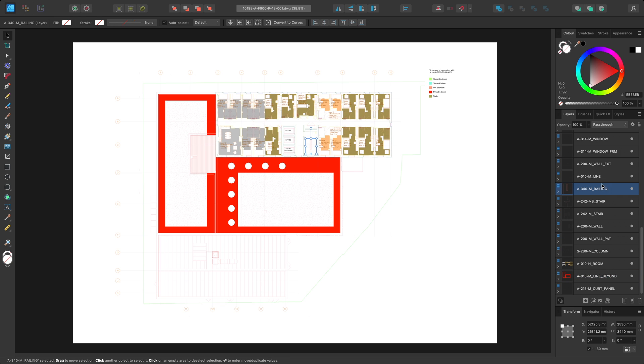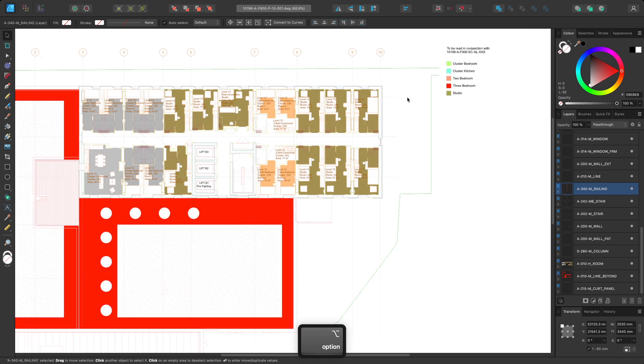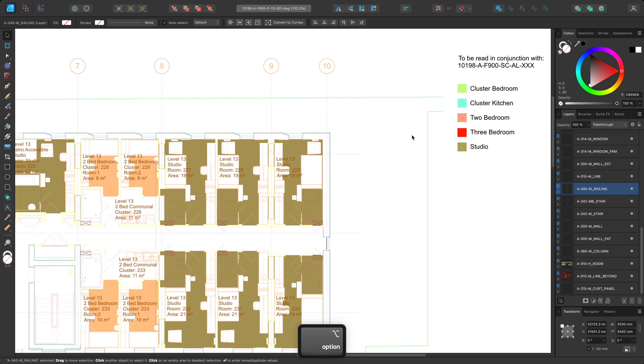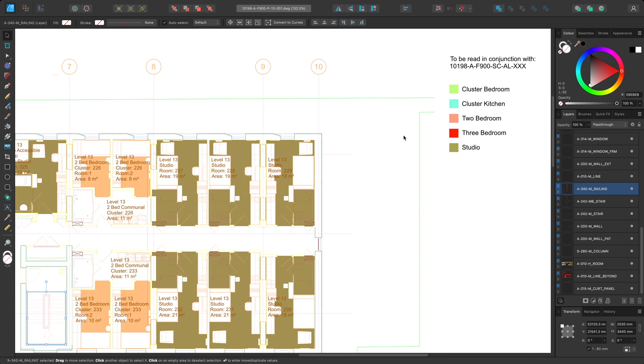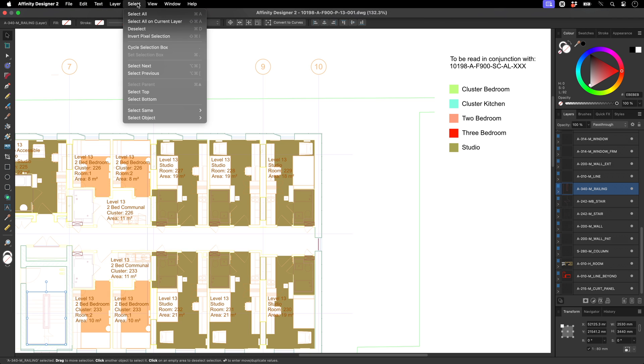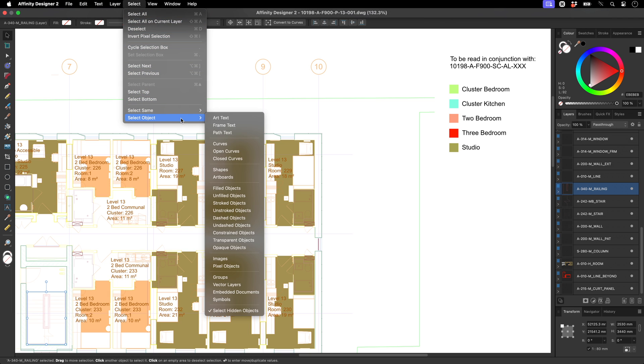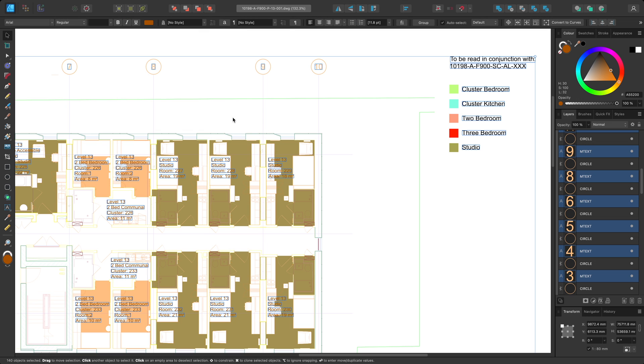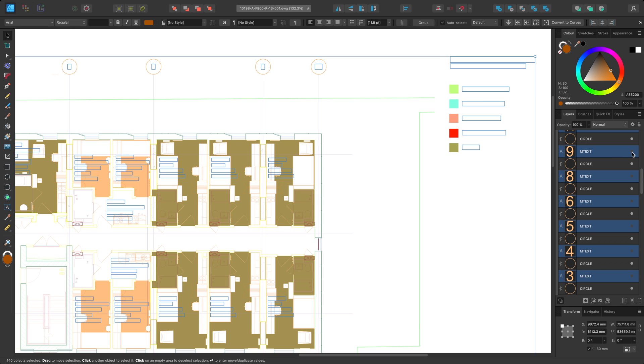I may want to temporarily hide all the text layers so texturing work can be performed easily. To do this, I can go to Select, Select Object, Art Text. This selects all the text layers, so I can simply hide one of them to hide them all simultaneously.